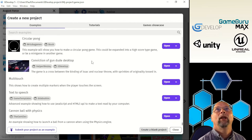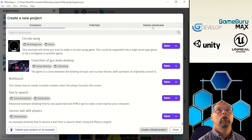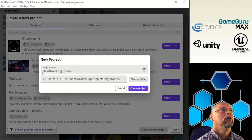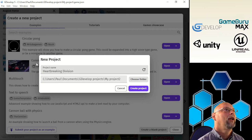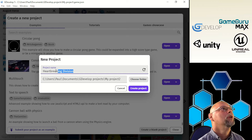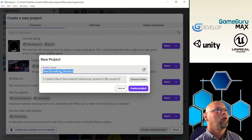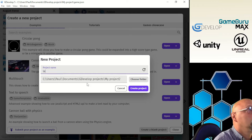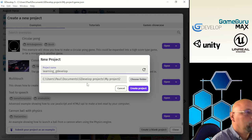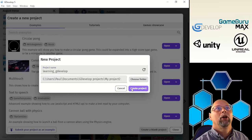You can see there's quite a lot. There are also tutorials you can open and game showcases. Coming down to the bottom right, we're going to create a blank project. They give you default random names, but we're going to call this one 'learning_gdevelop.' Hit Create Project. Now we have a blank project window.